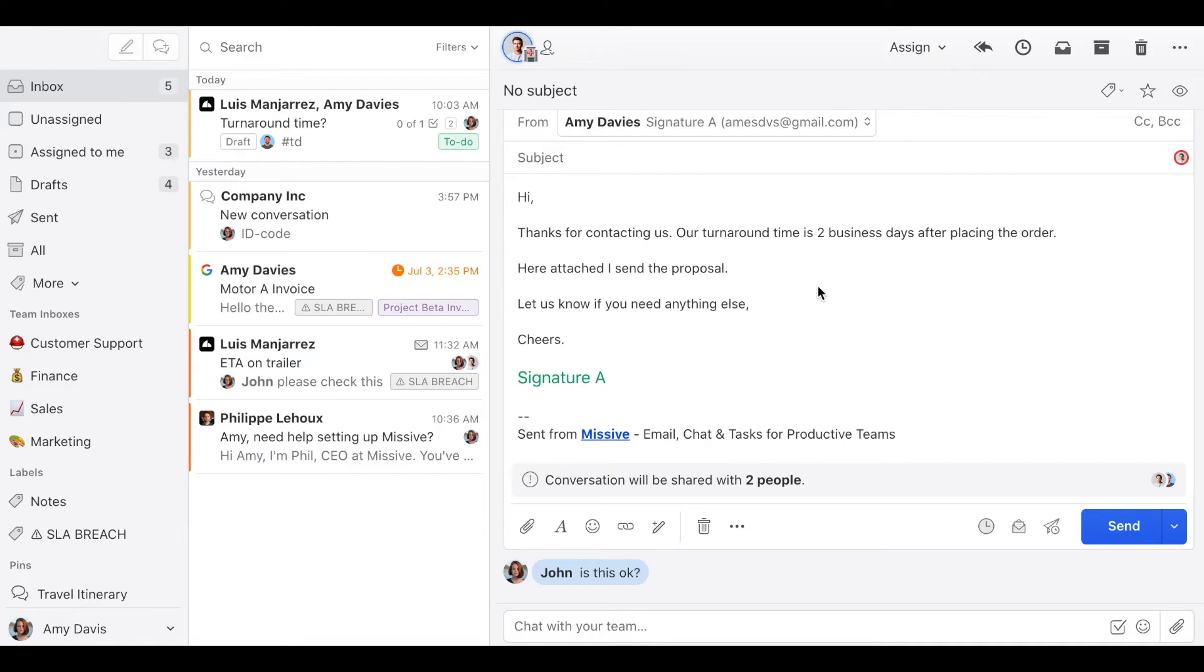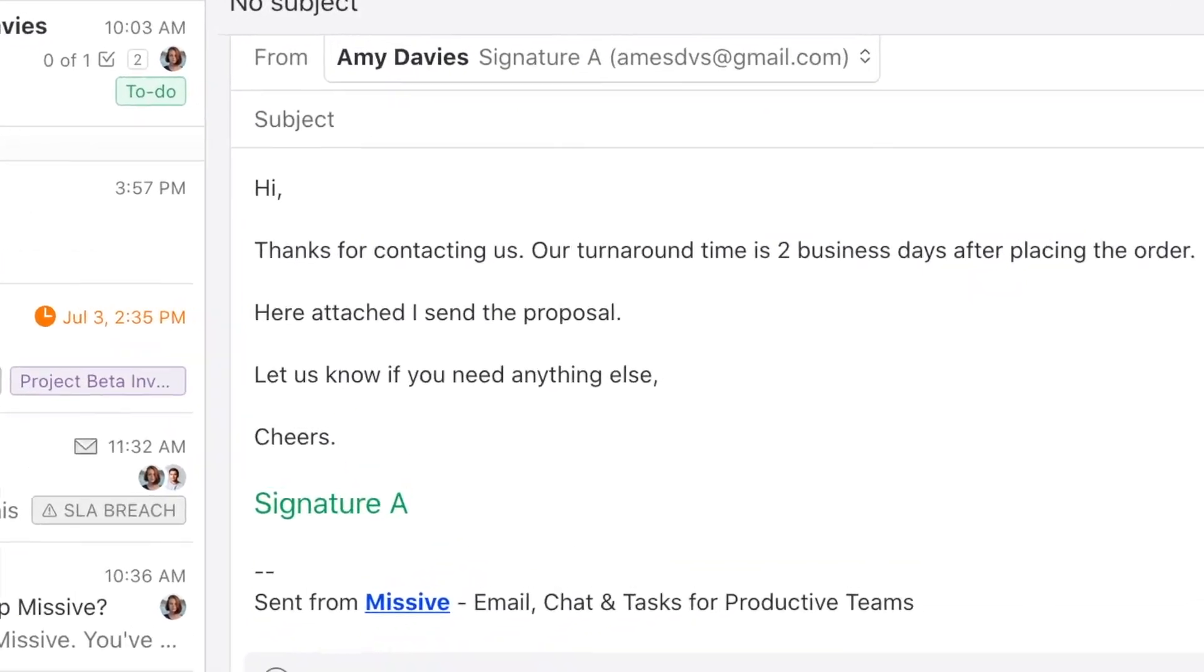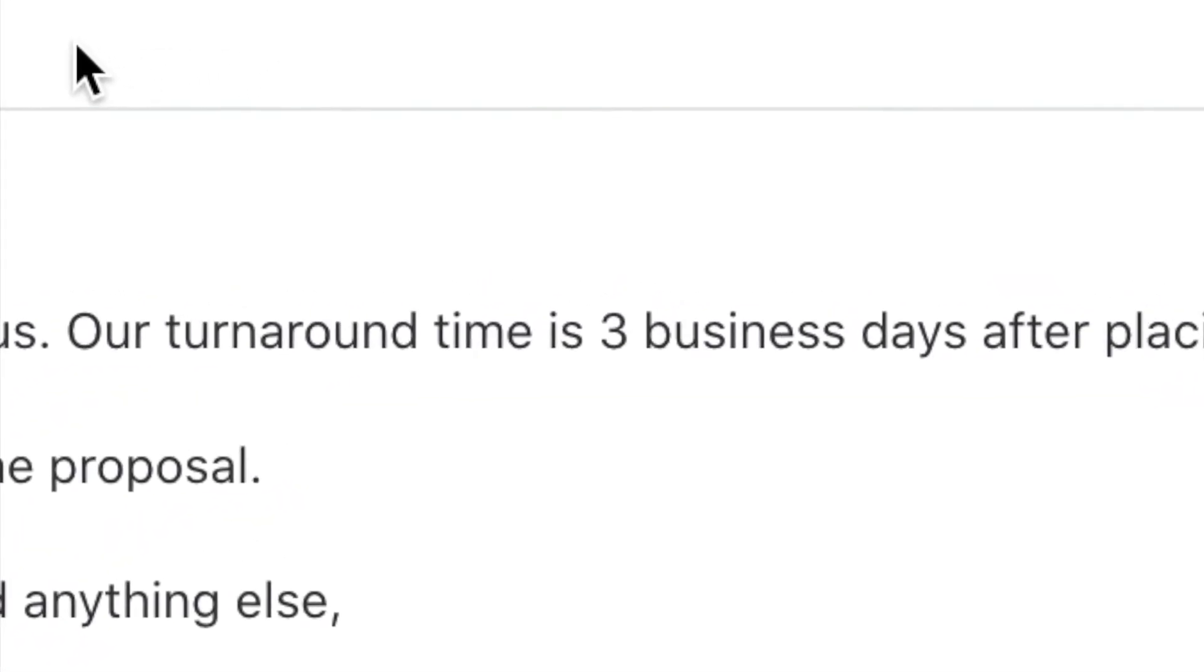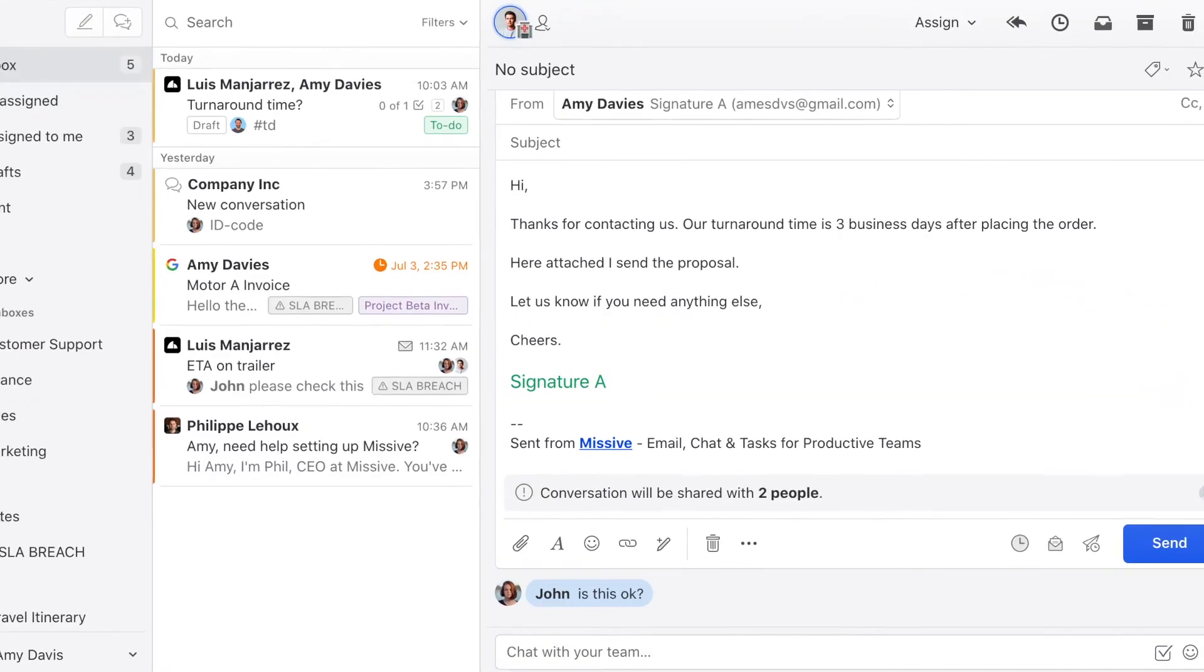So let's suppose this person made a mistake and the turnaround time is not two business days but three business days. John would catch that and he would change that. He could also make other changes.